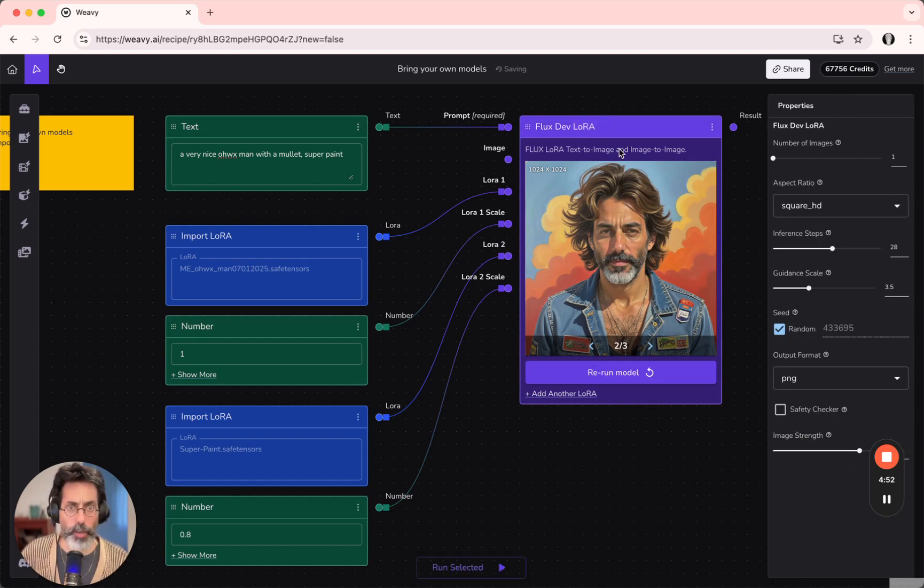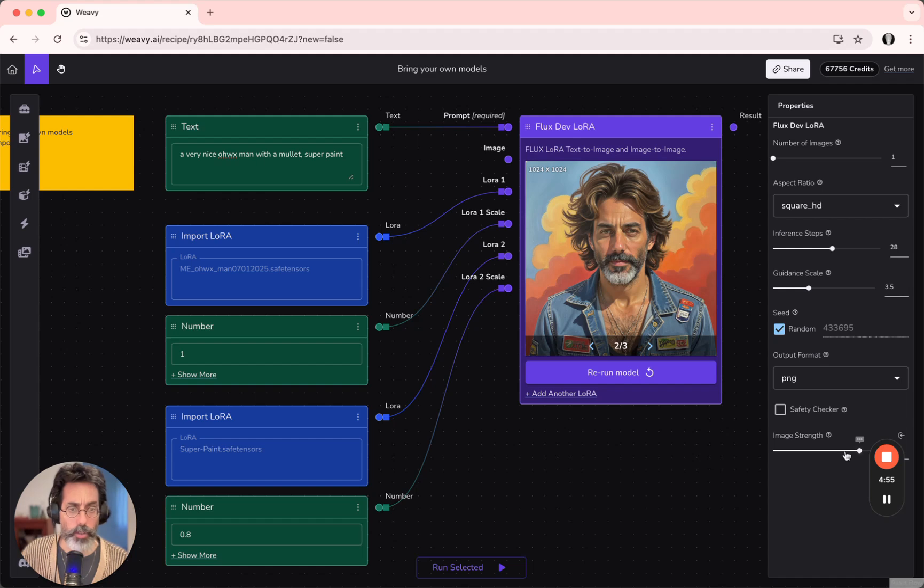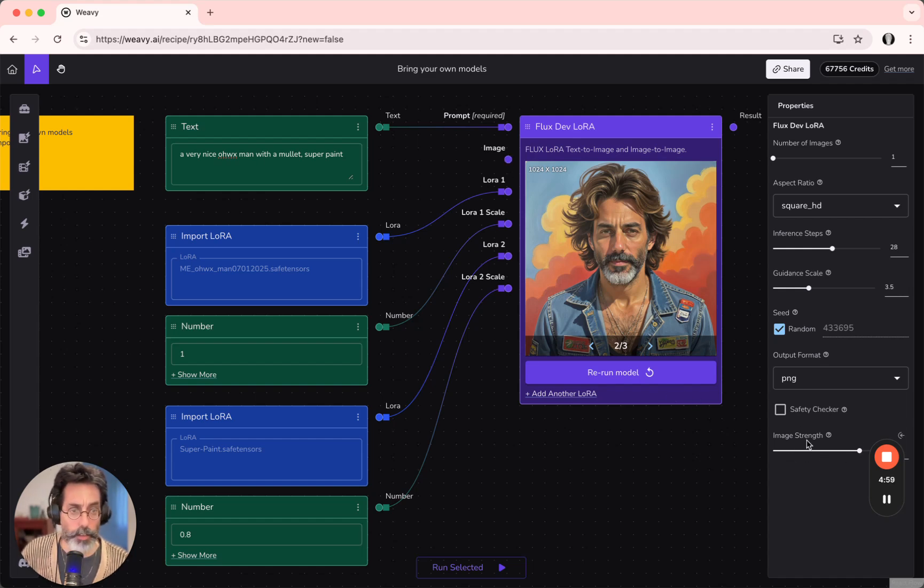There's an option on the FluxDev LoRa model to also have an image input for reference and to control the image strength at the bottom.